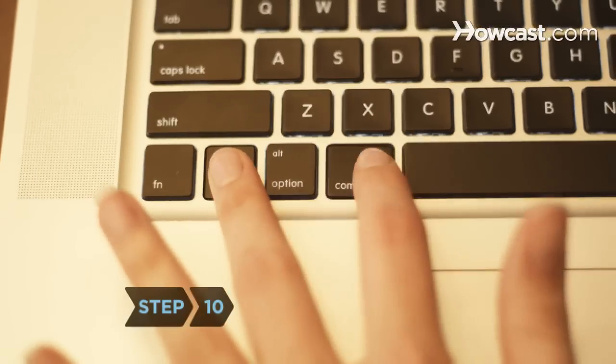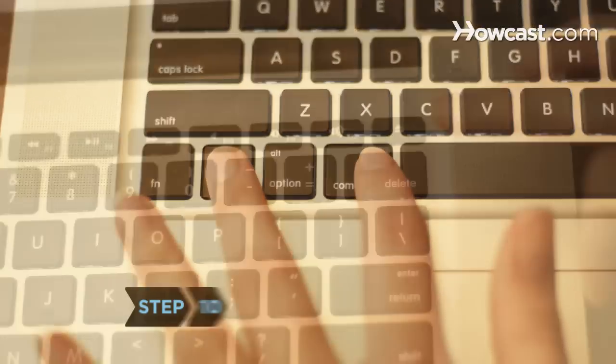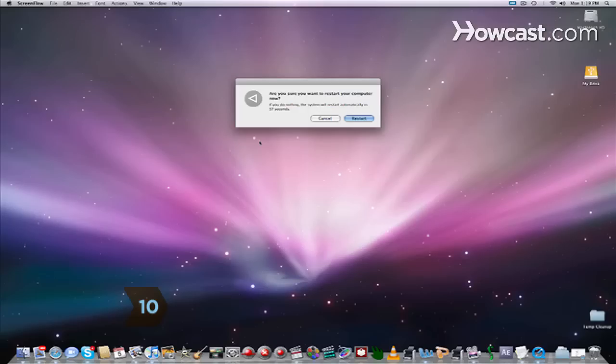Step 10. Use Control-Command and Delete to close everything and restart the machine.